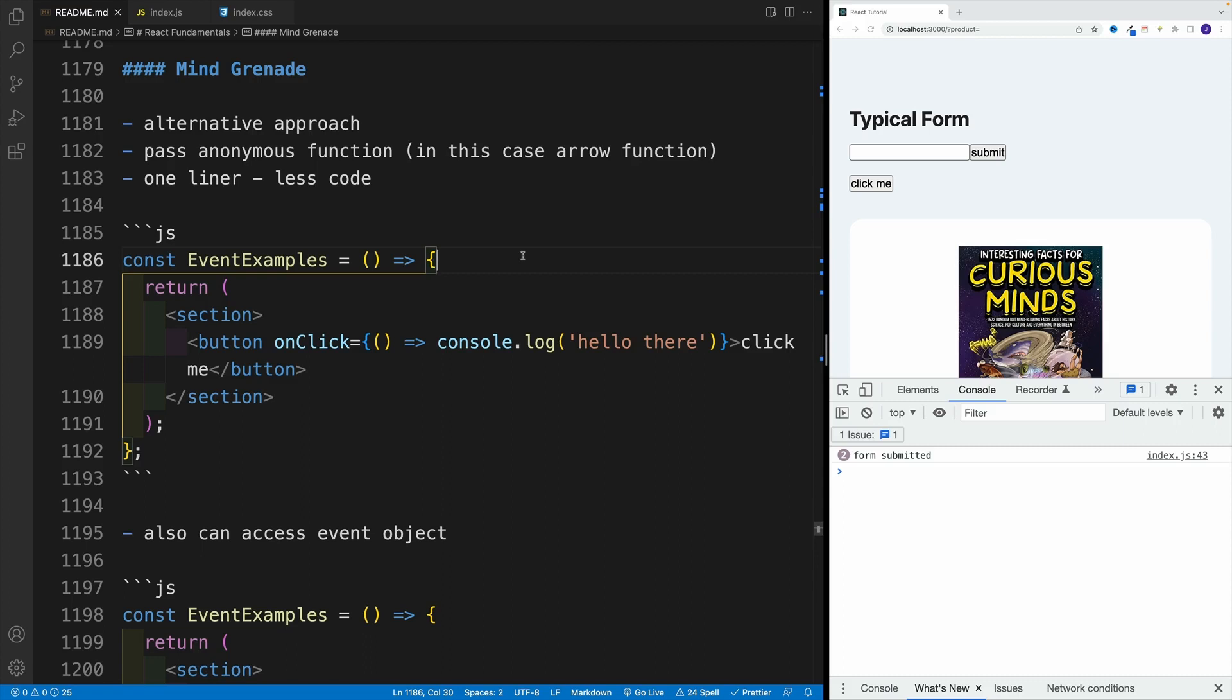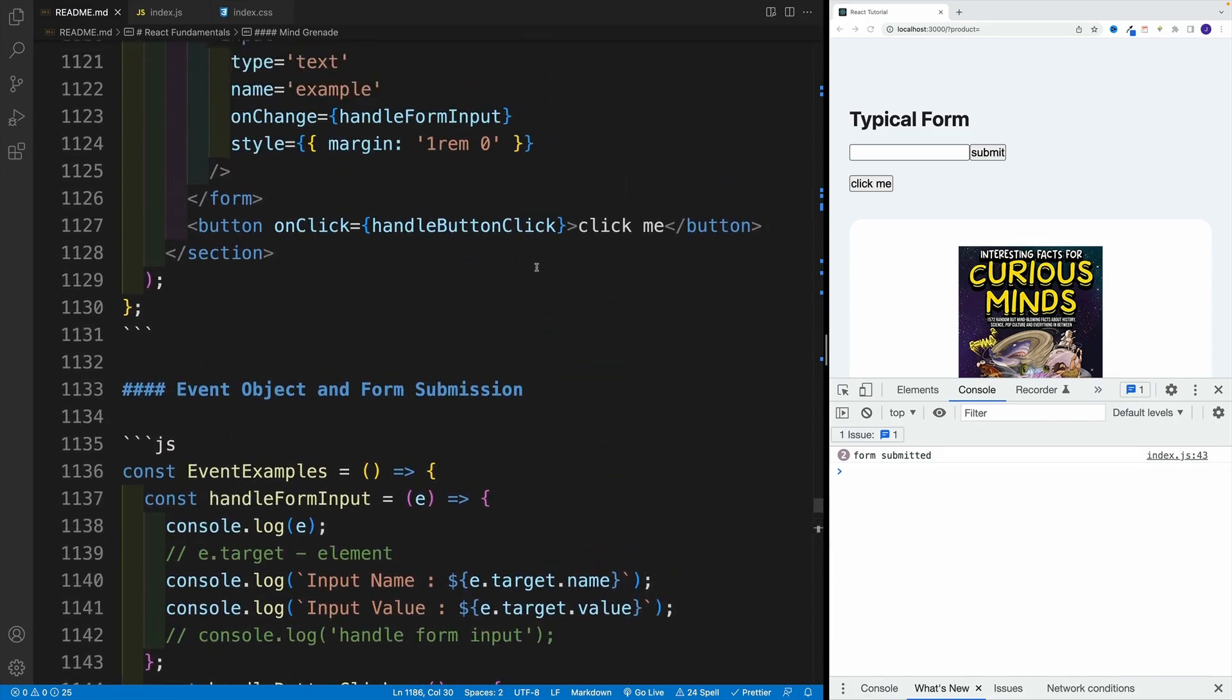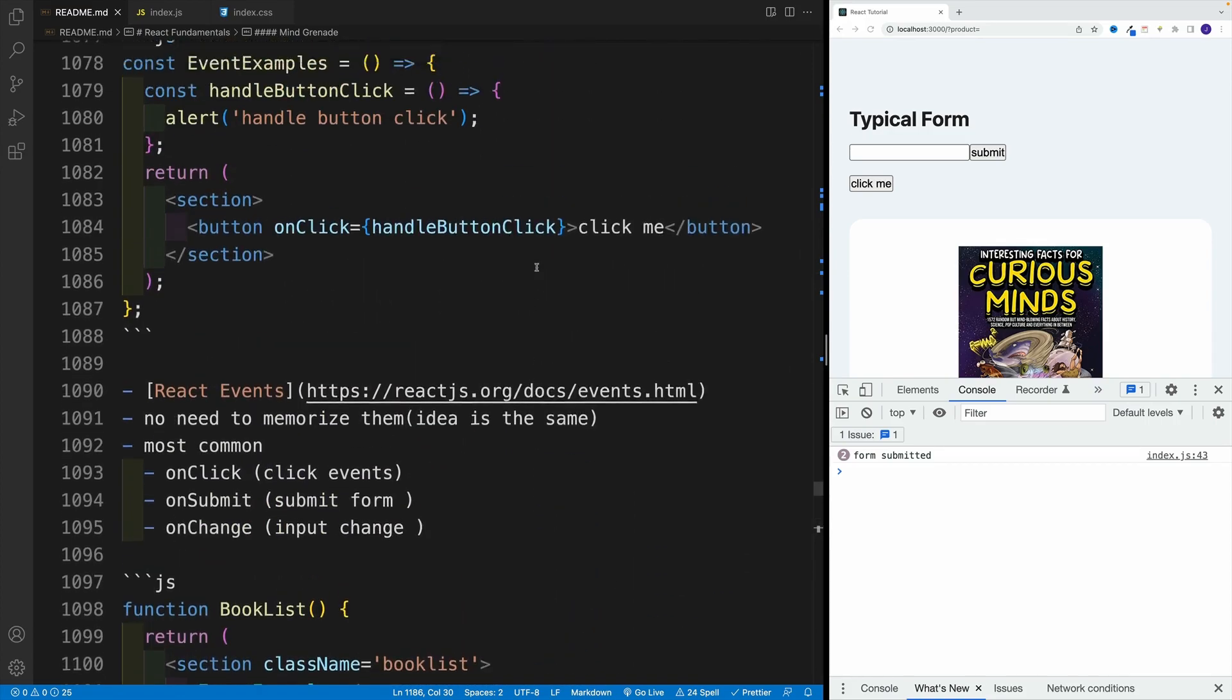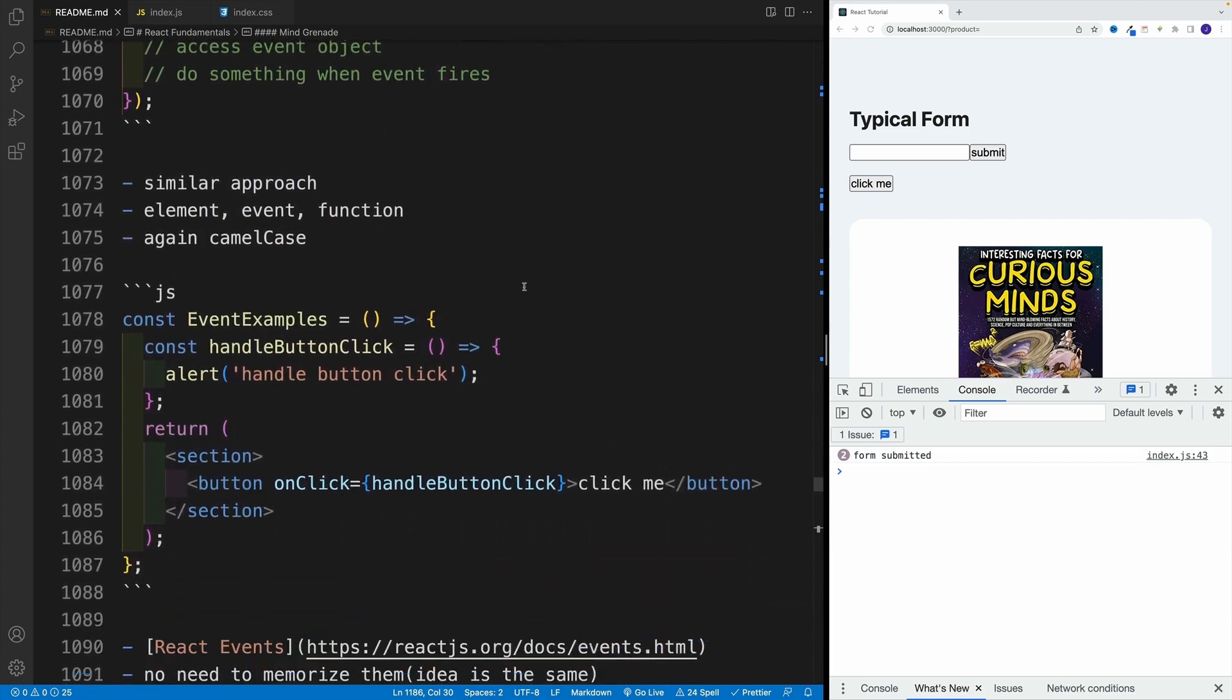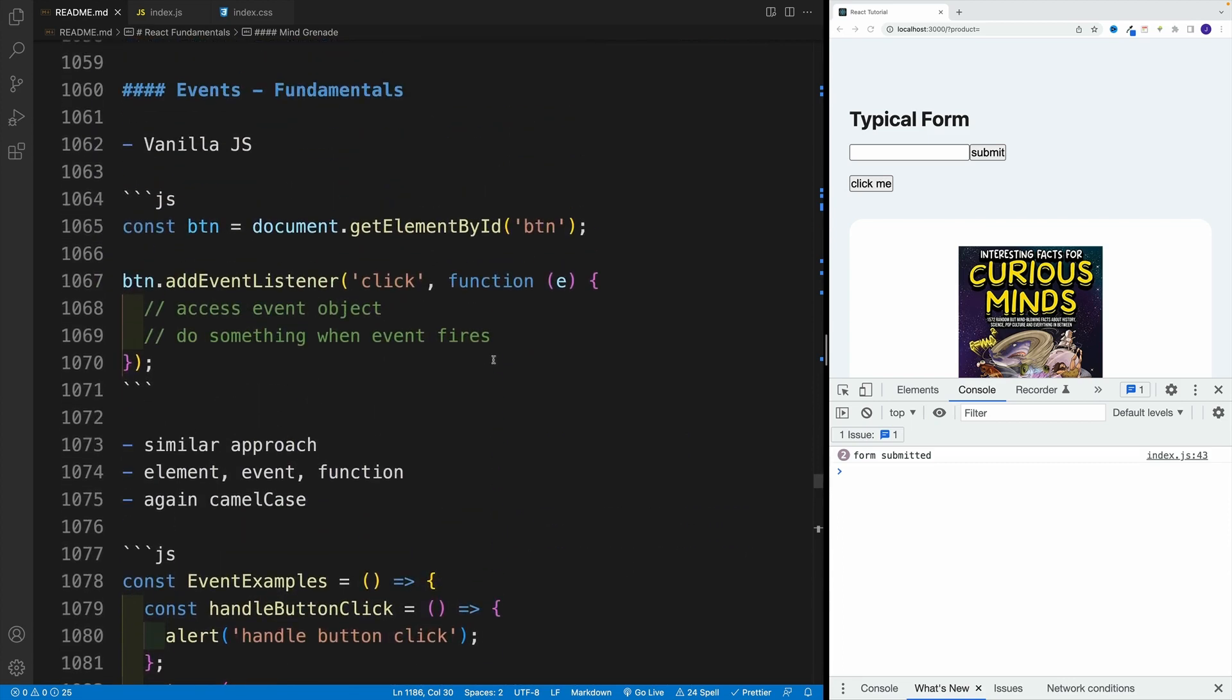And while we're still on the event topic, let me throw you a mind grenade. Remember, I believe two videos ago when we discussed the basic setup in vanilla JS, we use this example.